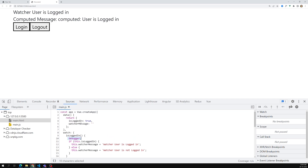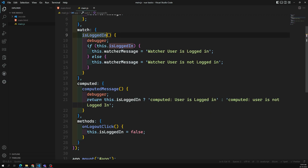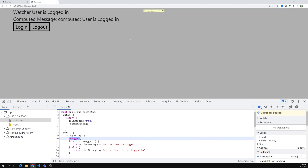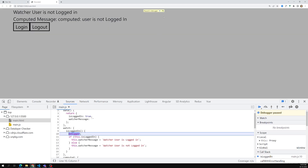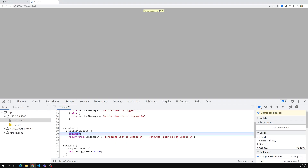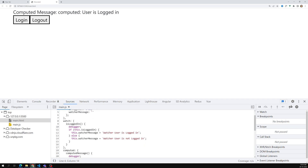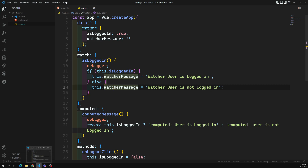In the previous version of Vue.js, if you had the same value and tried to update with the same value again, the watcher would execute again. But in the current version, they have changed this behavior. In Vue.js 3, the watcher is smart enough - it won't recalculate if you update with the same value. Previously, clicking login repeatedly would go to the watch again and again, but not anymore.